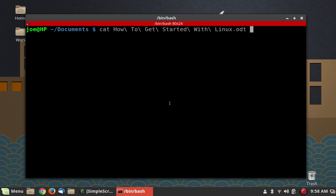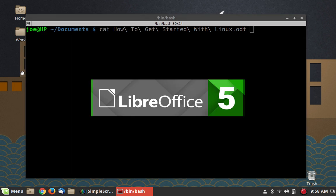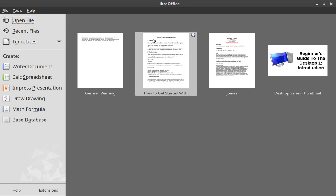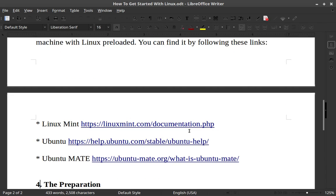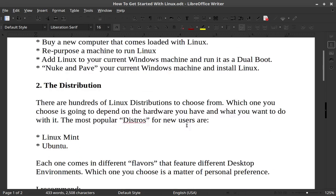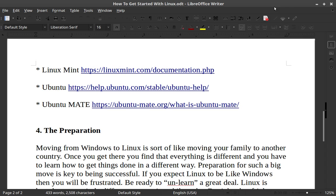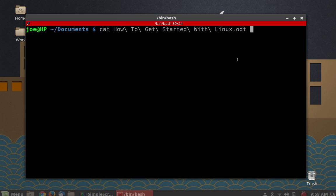The first thing to understand is that we're talking about plain text files — we're not talking about files that you would generate in a word processor that are formatted. So let's open up LibreOffice and look at a file. You can see I've got a nice font, bold text, hyperlinks — all kinds of stuff going on. This is what is called a formatted document file.